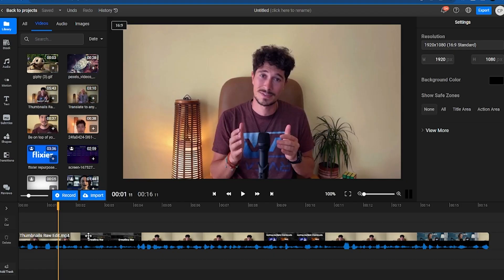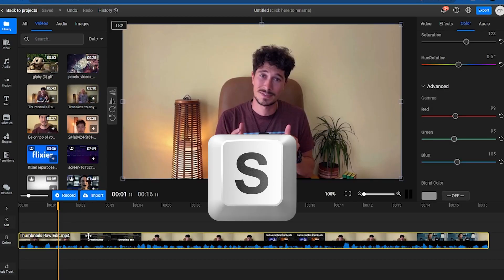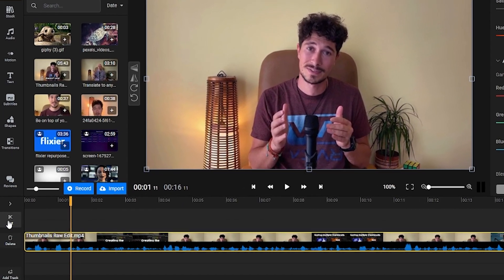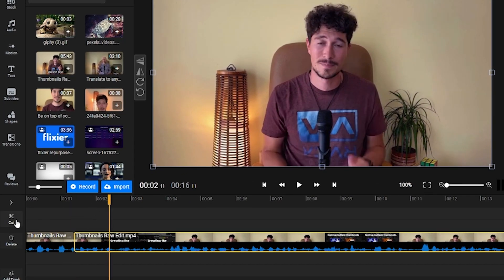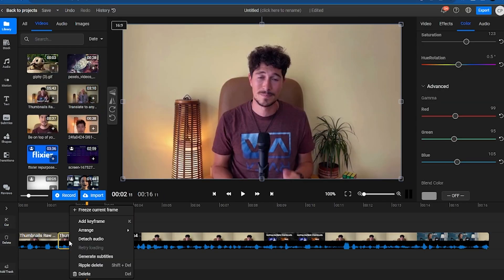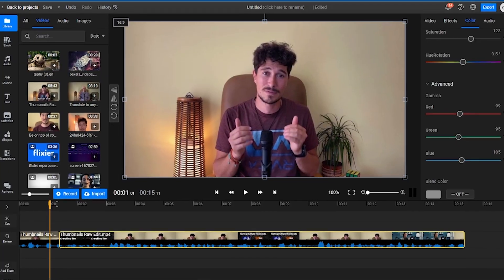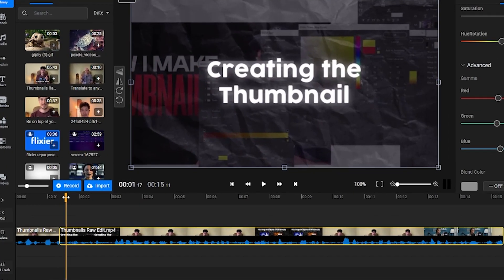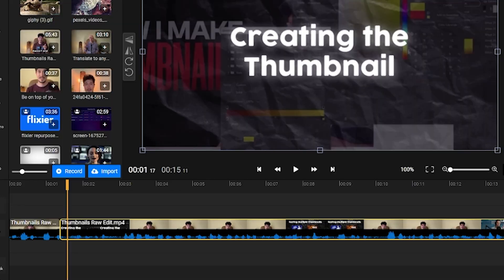To cut a section of our video, we can scroll through the timeline and press the S key or click the Cut button on the left side of the screen. Make a cut at the start of the section that you want to get rid of, and another cut at the end. Now right-click the portion that you want to cut and select Ripple Delete. That portion of your video will disappear, and the bits before and after the cut will be brought together seamlessly.